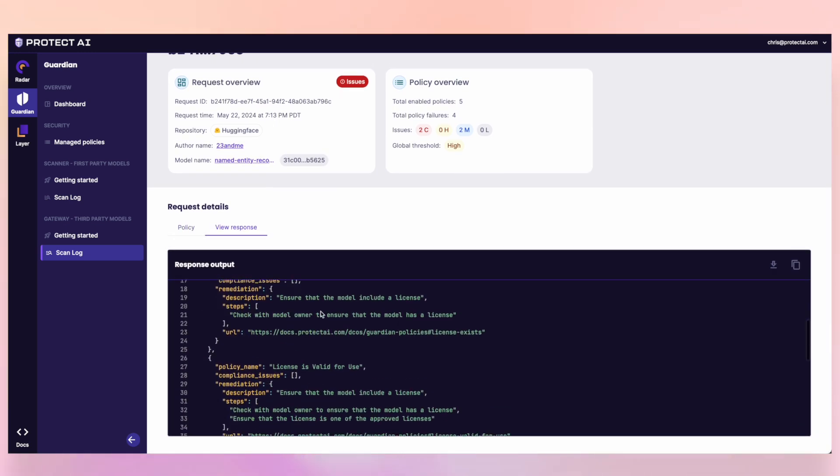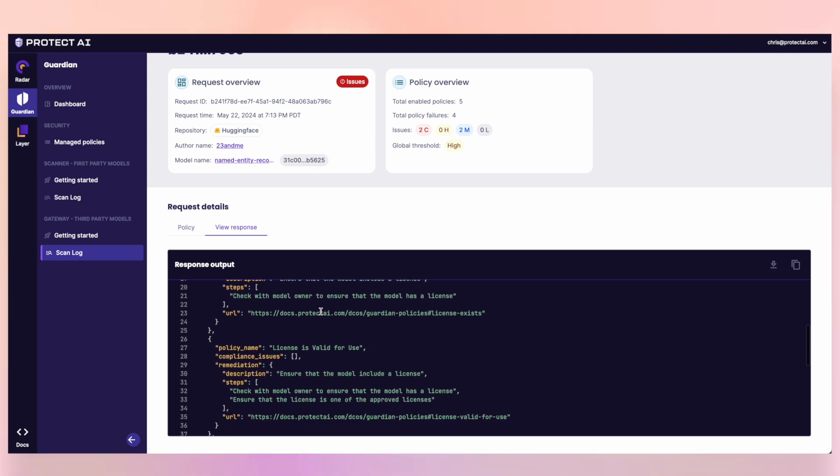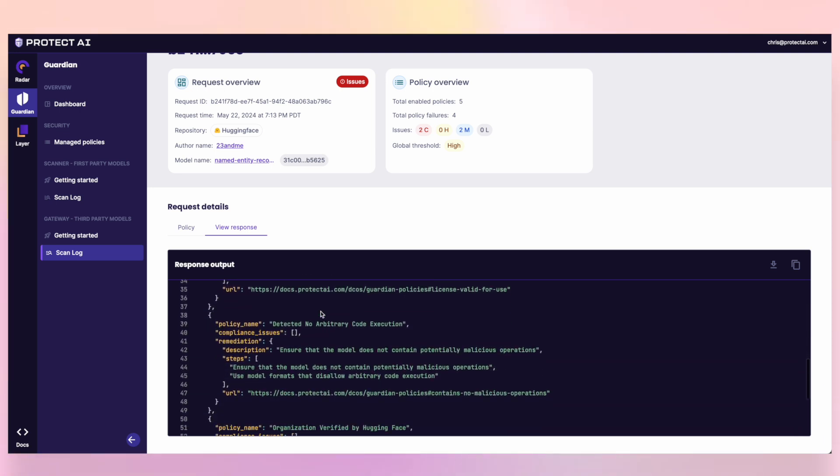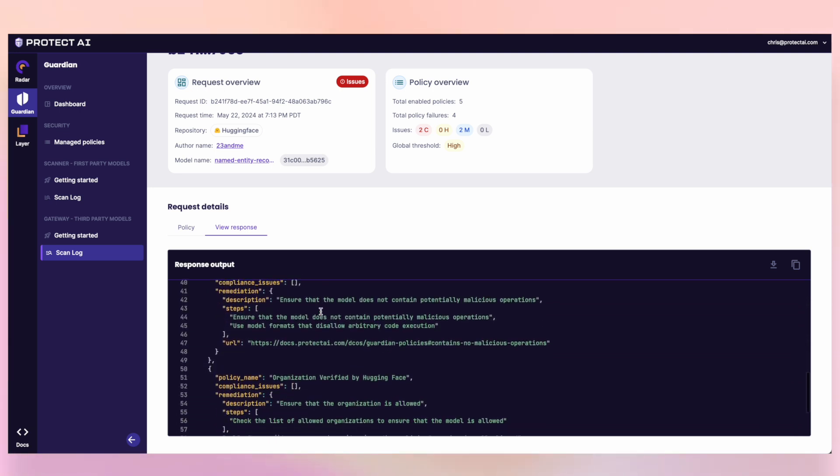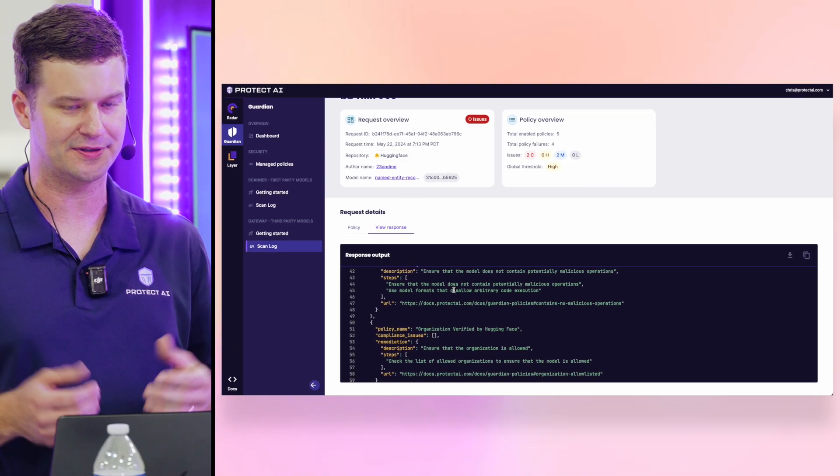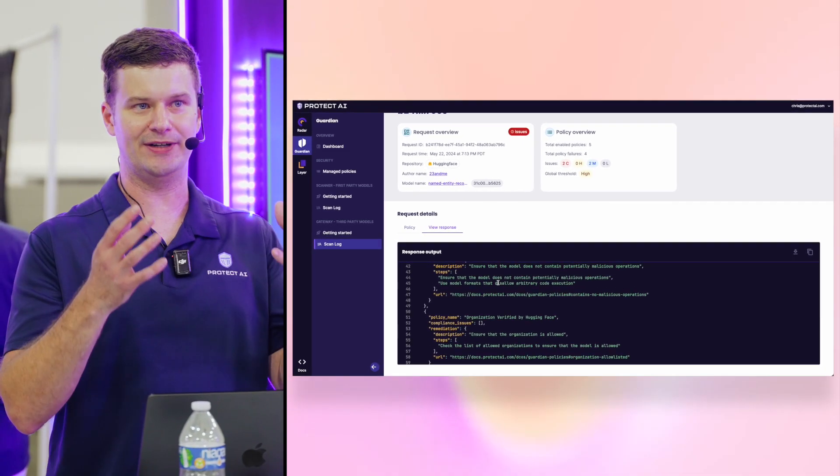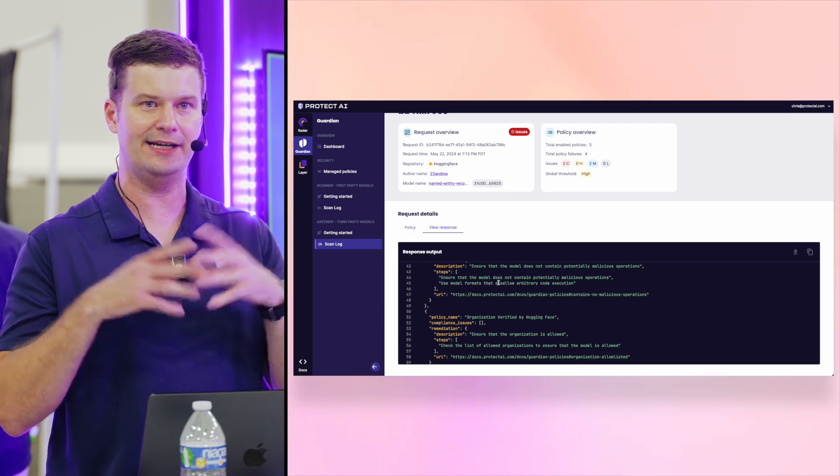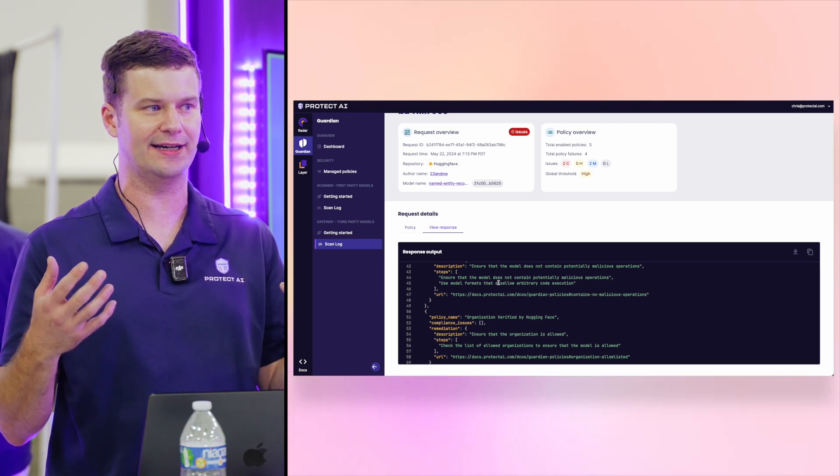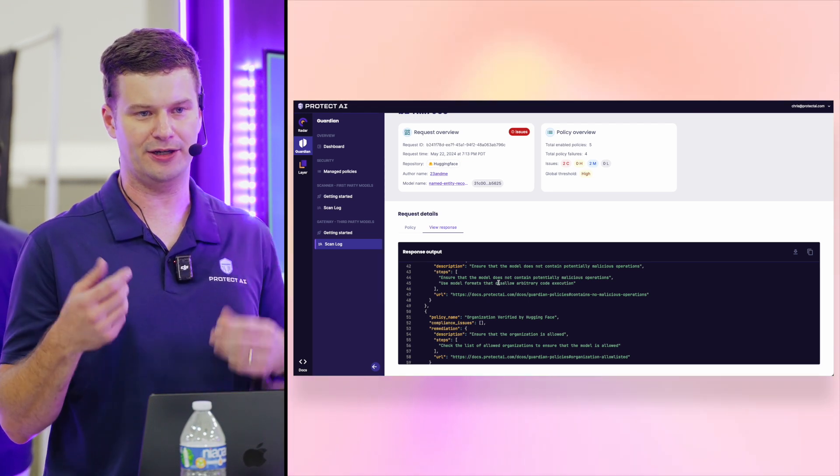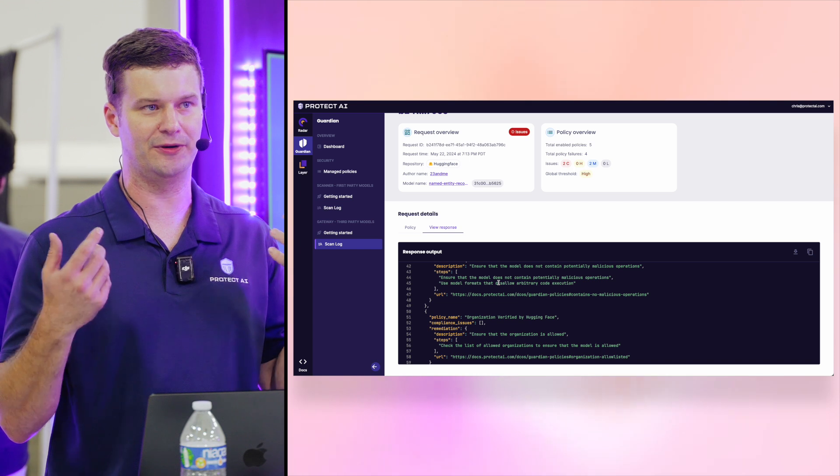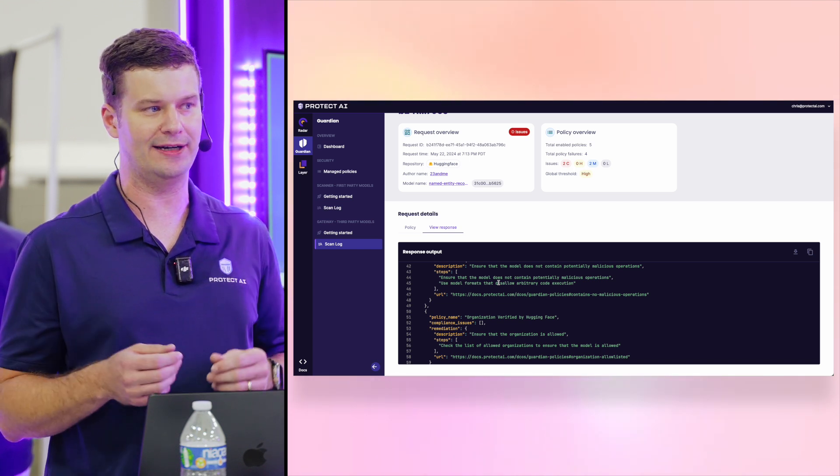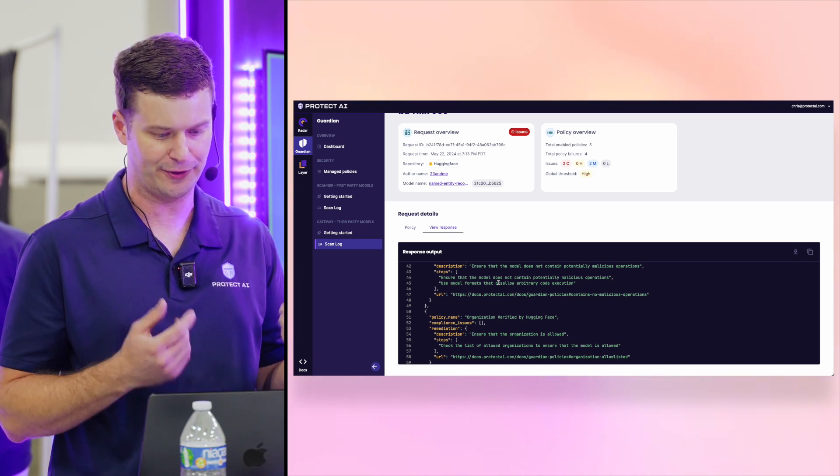basically, the model didn't have a license, therefore that license is not valid for use. We can actually get into the code and actually find where in the model arbitrary code execution was happening when that model would have been used. So what we've done is without ever having to modify any code for a data scientist, we've prevented them from leveraging or using a model that would have been malicious, that they would have had no idea was exploited beforehand.